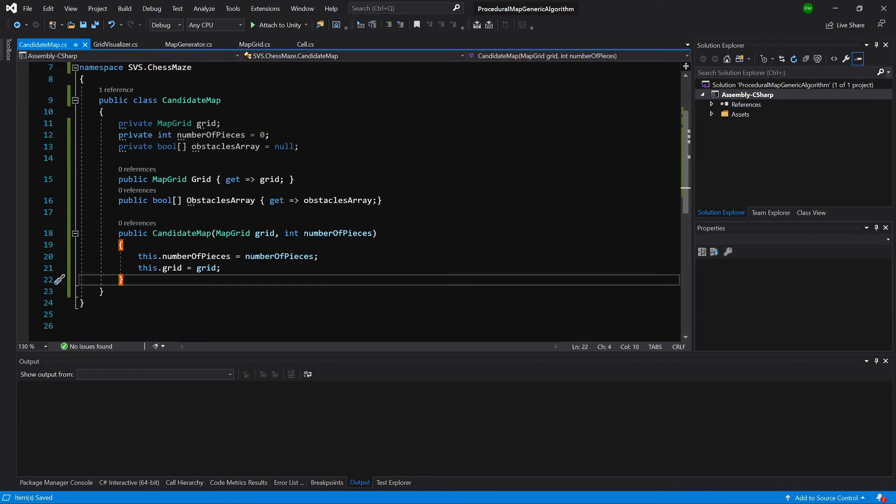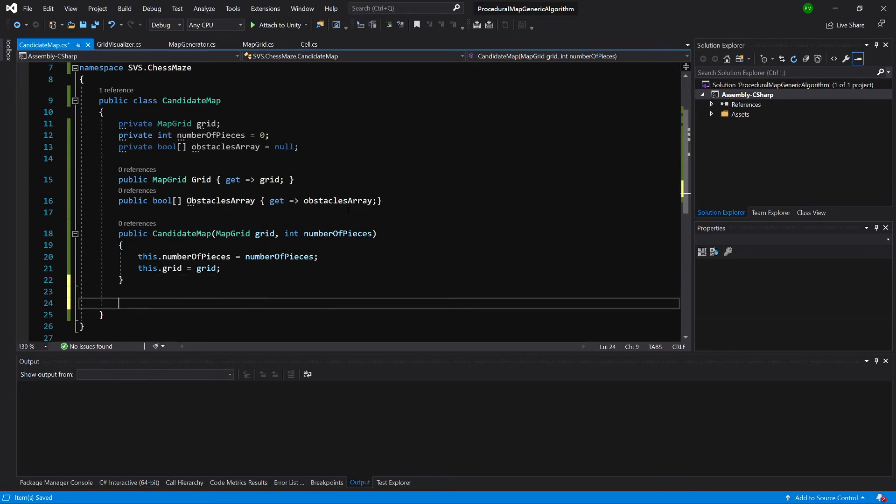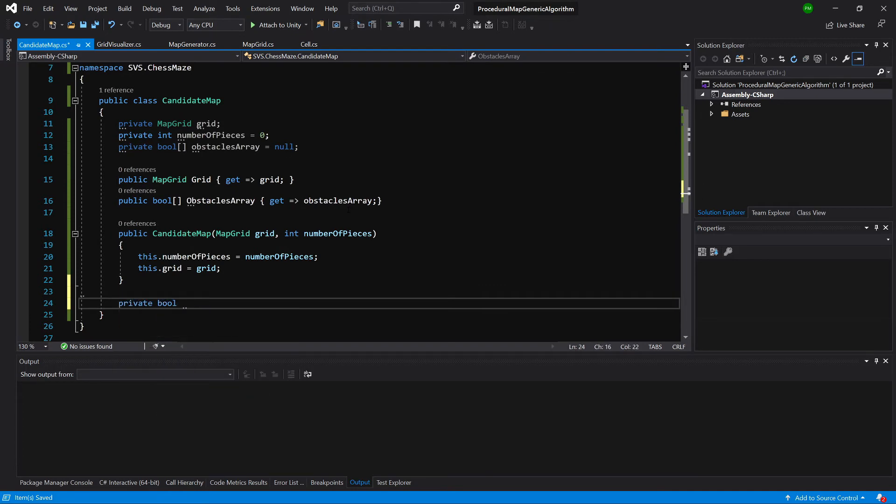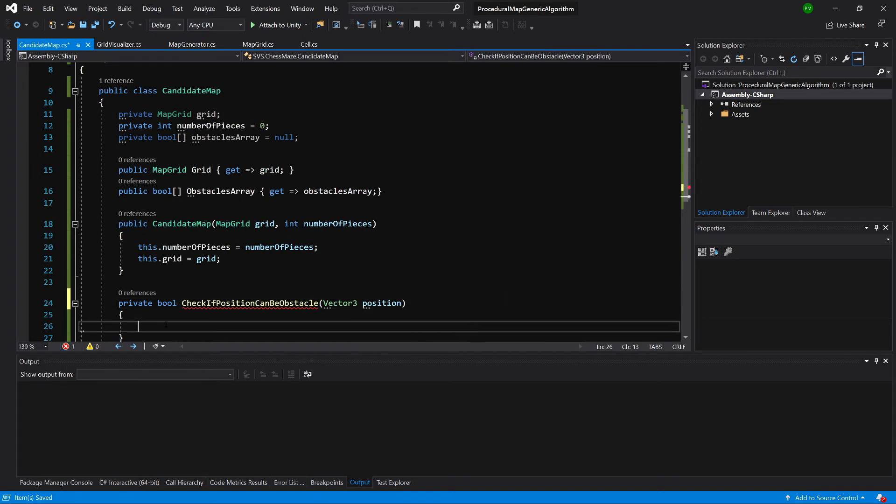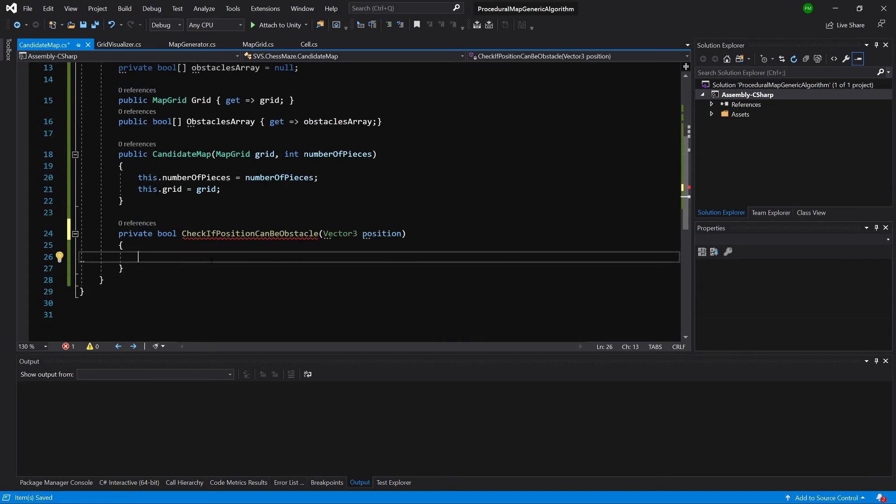Before implementing the placement of our knight pieces, we need one helper method: private bool CheckIfPositionCanBeObstacle. This method will return false only if we want to place an obstacle where there's already a start or end point.